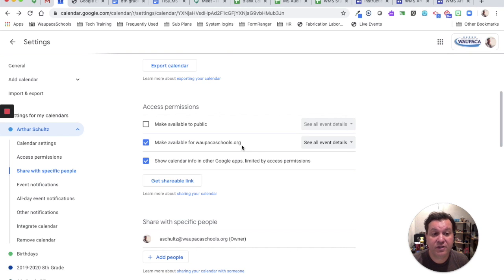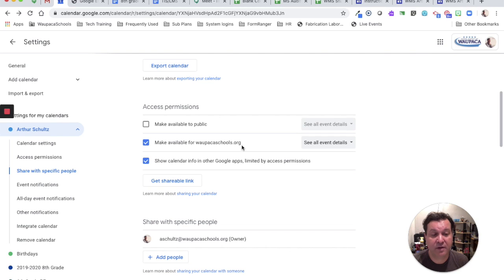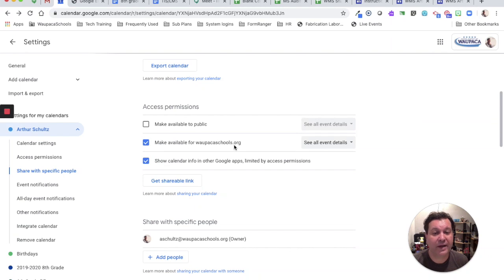If you're just using it with your students and your other staff, then you can just use the make available for WPACASchools.org.